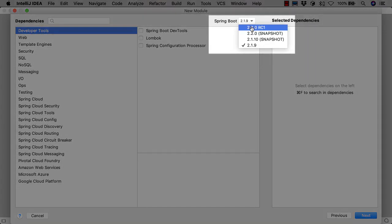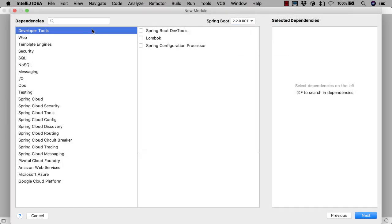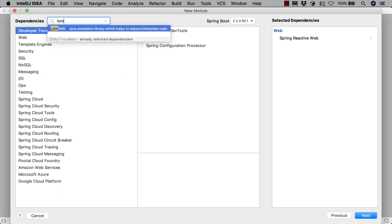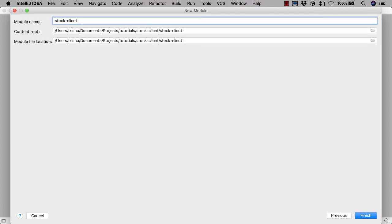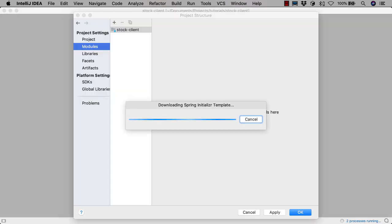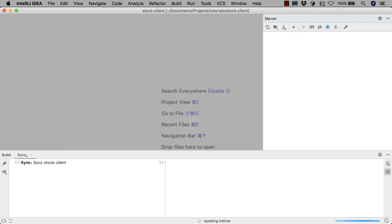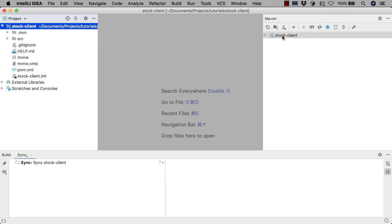We'll pick Spring Boot 2.2.0 RC1 because we'll need some features from this version in later videos of this tutorial. We need to select the Spring Reactive Web Starter and we're going to select Lombok too. The defaults for module name and location are fine, so we'll keep them as they are. IntelliJ IDEA gets the project from Spring Initializer and sets up the IDE appropriately — for example, it's recognized the project as a Maven project.